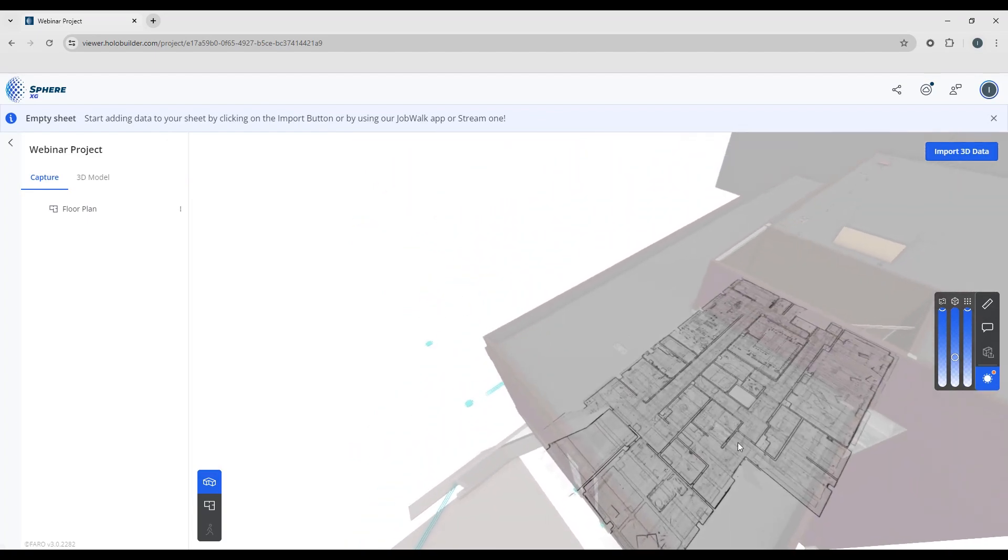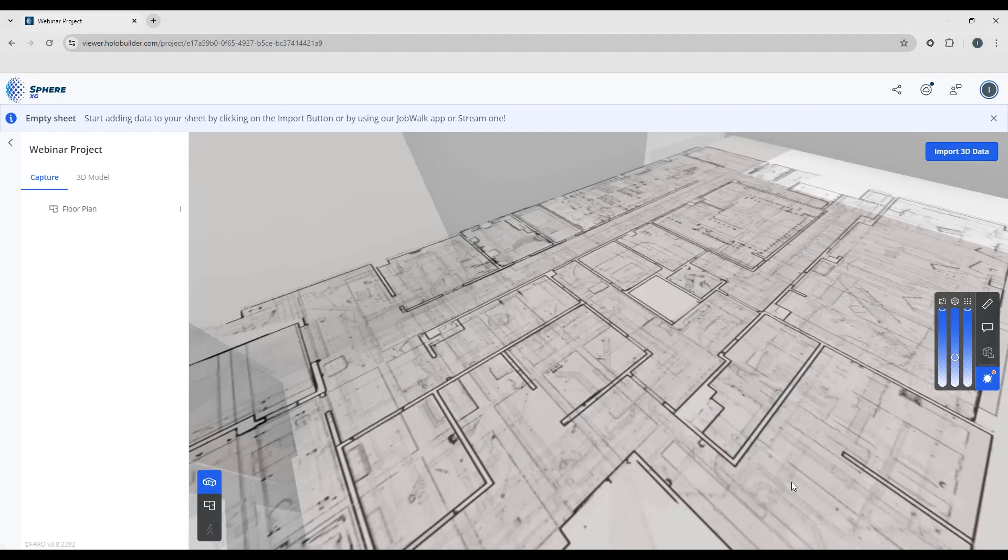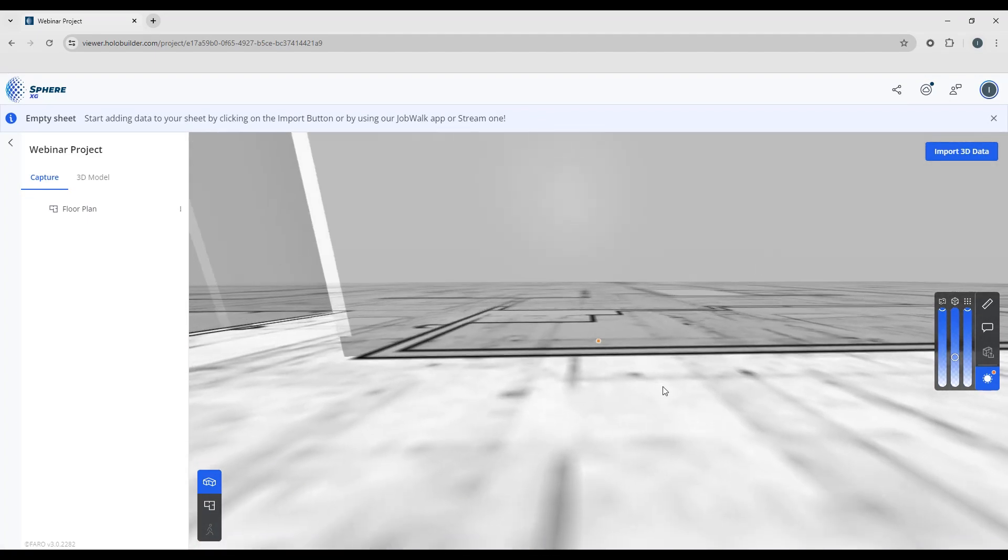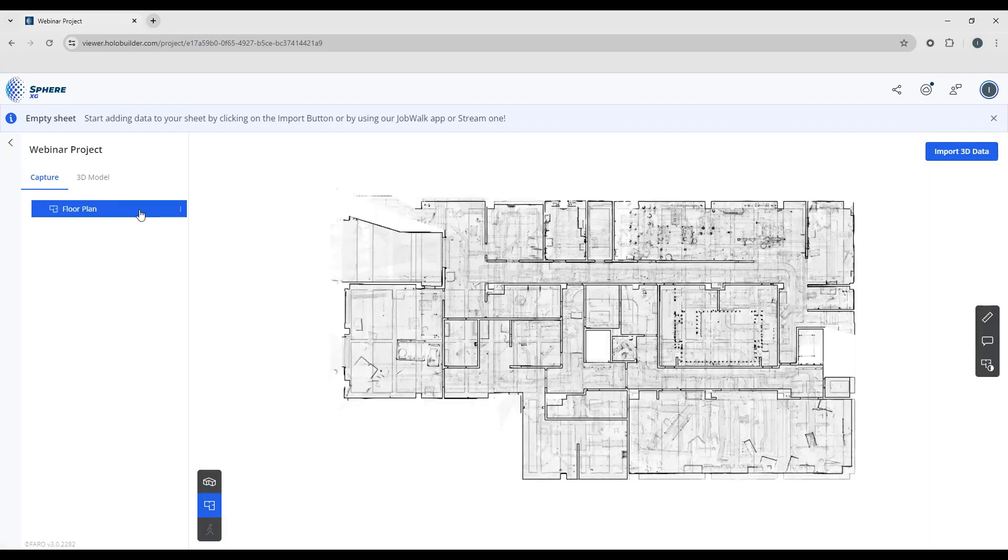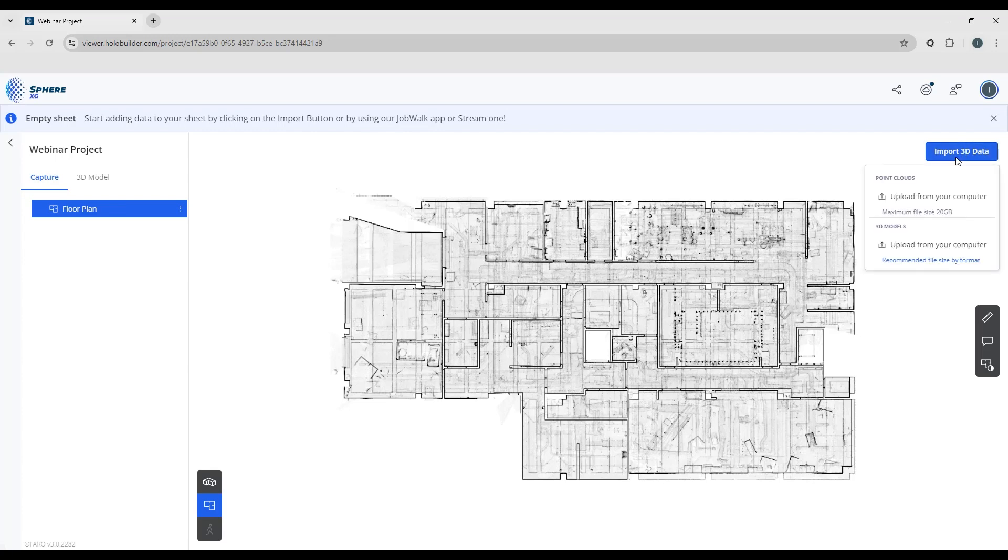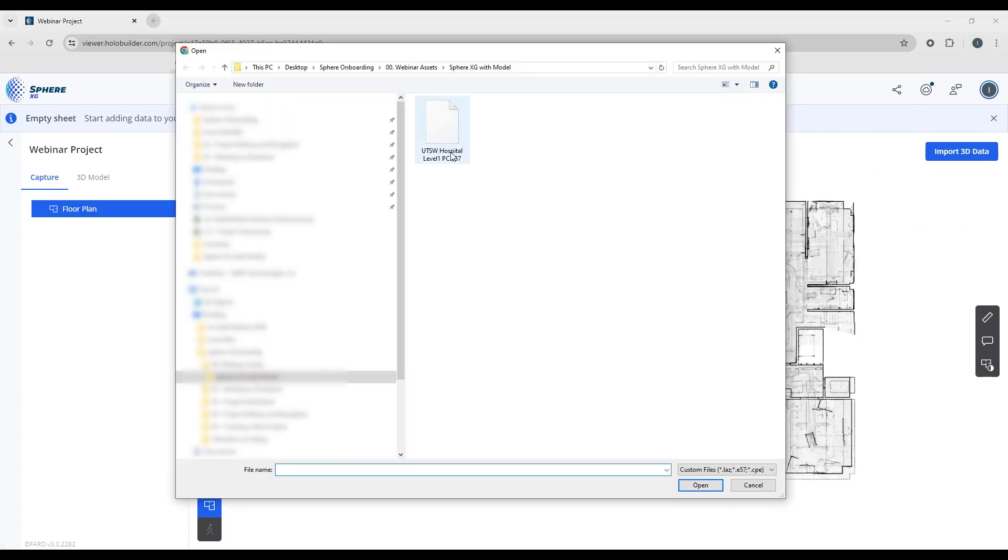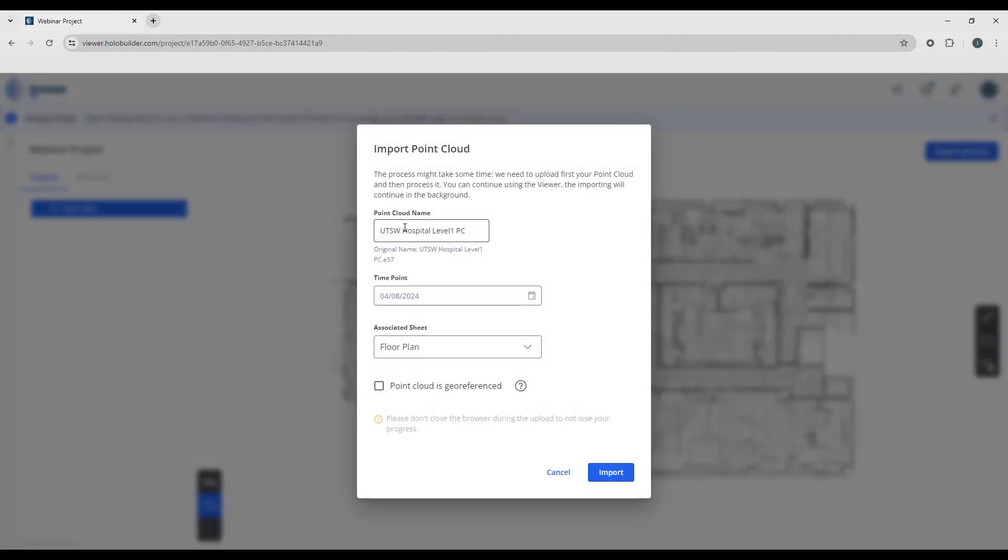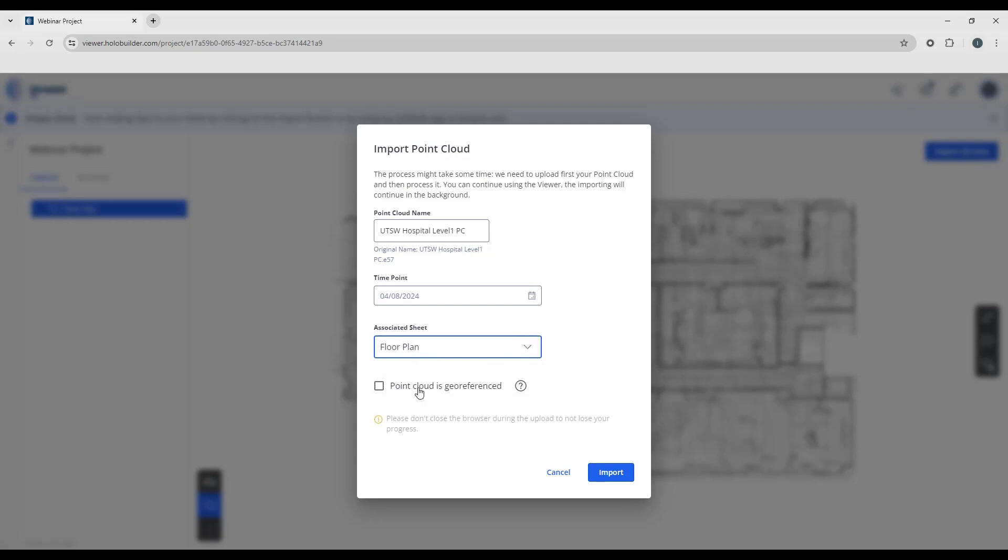Let's go ahead and upload a point cloud now to overlay on top of our model. So I'm going to go back to my import 3D data, I'm going to choose upload from your computer, and I'm going to take the E57, the point cloud scan of level 1. I can rename it if I like. The time this is the point that it was captured, and you can associate this with whichever floor plan you have. We only have one, so you can only see one; if you have multiple, you can choose maybe a different floor plan for each level of the building. Now if your point cloud was previously aligned to the model, you can just click the point cloud is geo-referenced option and it will bring the point cloud in in the same coordinate system, and this should just drop right in on top of the model without any need for further alignment.